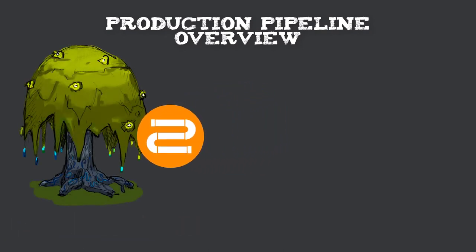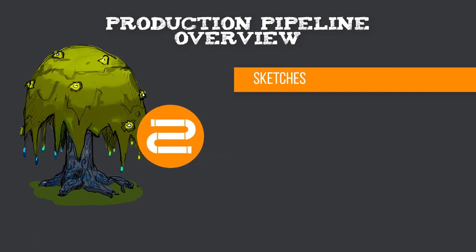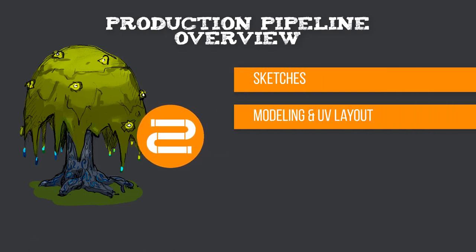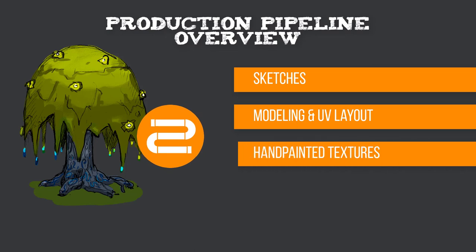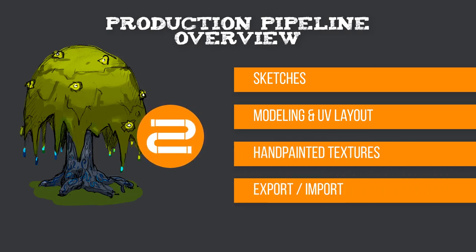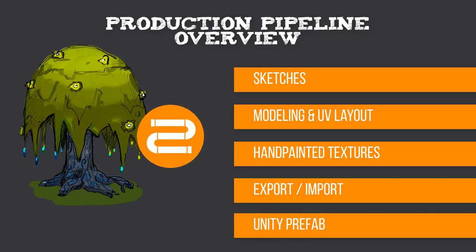We will start to talk about sketches and concepts, come next to modeling plus UV layout and head to texture hand painting. At least I want to show you how to import everything to Unity 3D and do all the settings for a finished prefab so it is ready for level design.